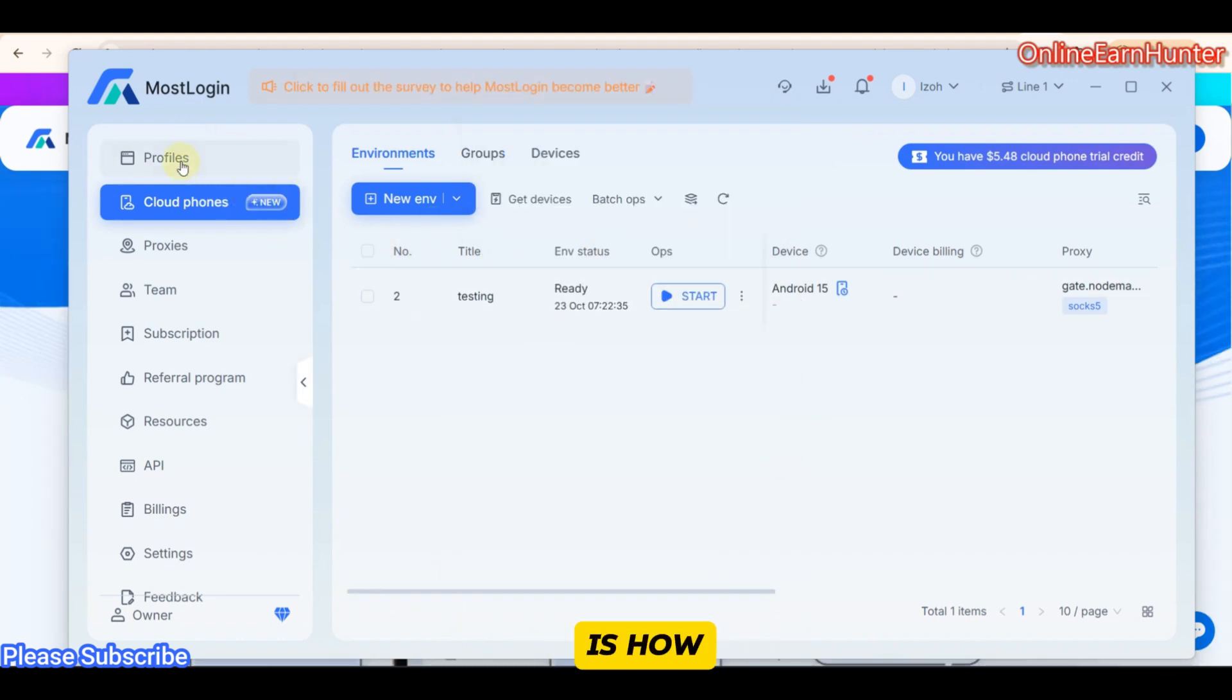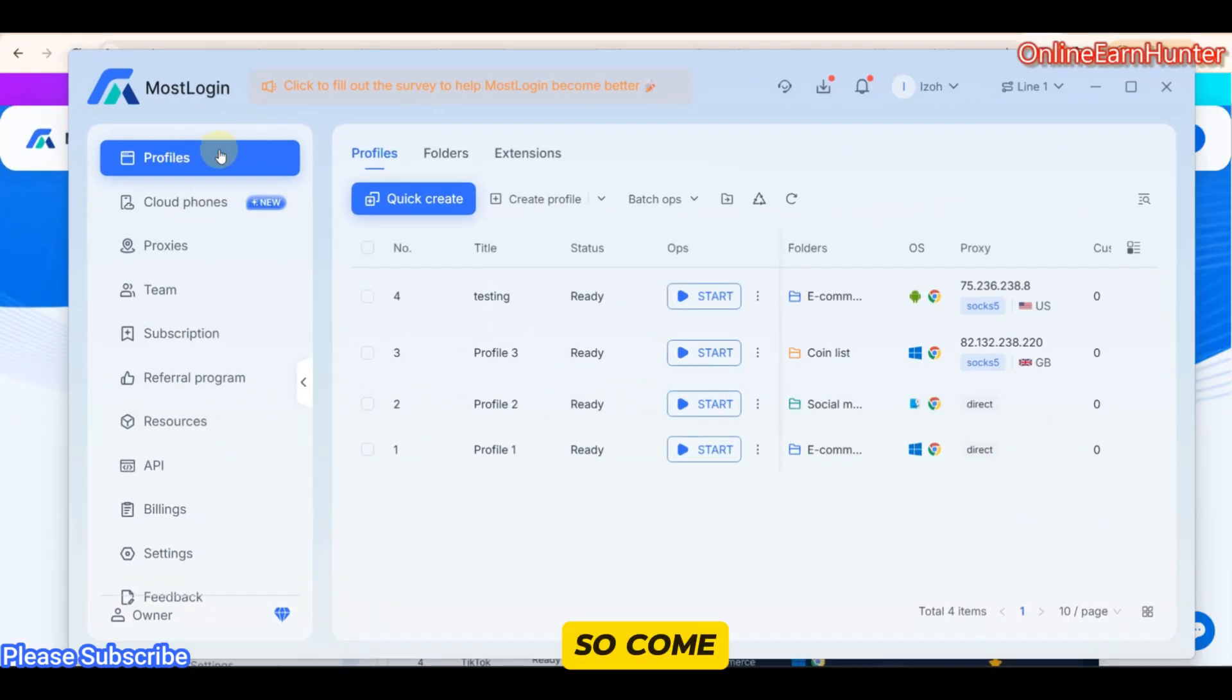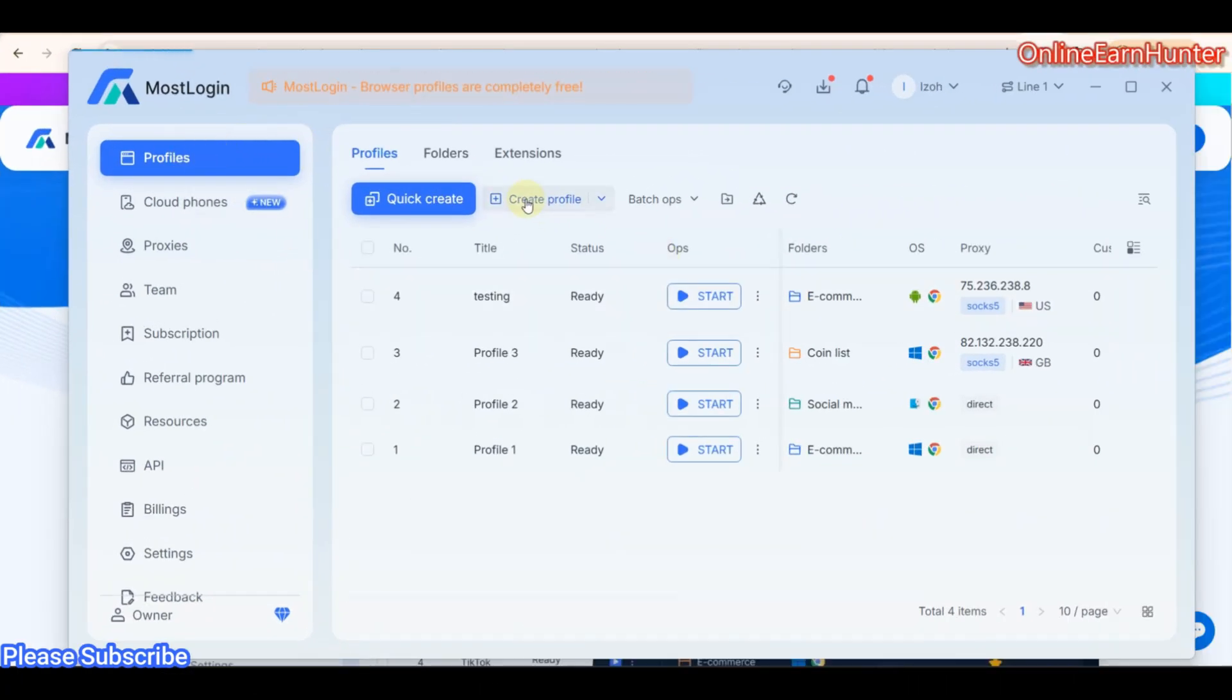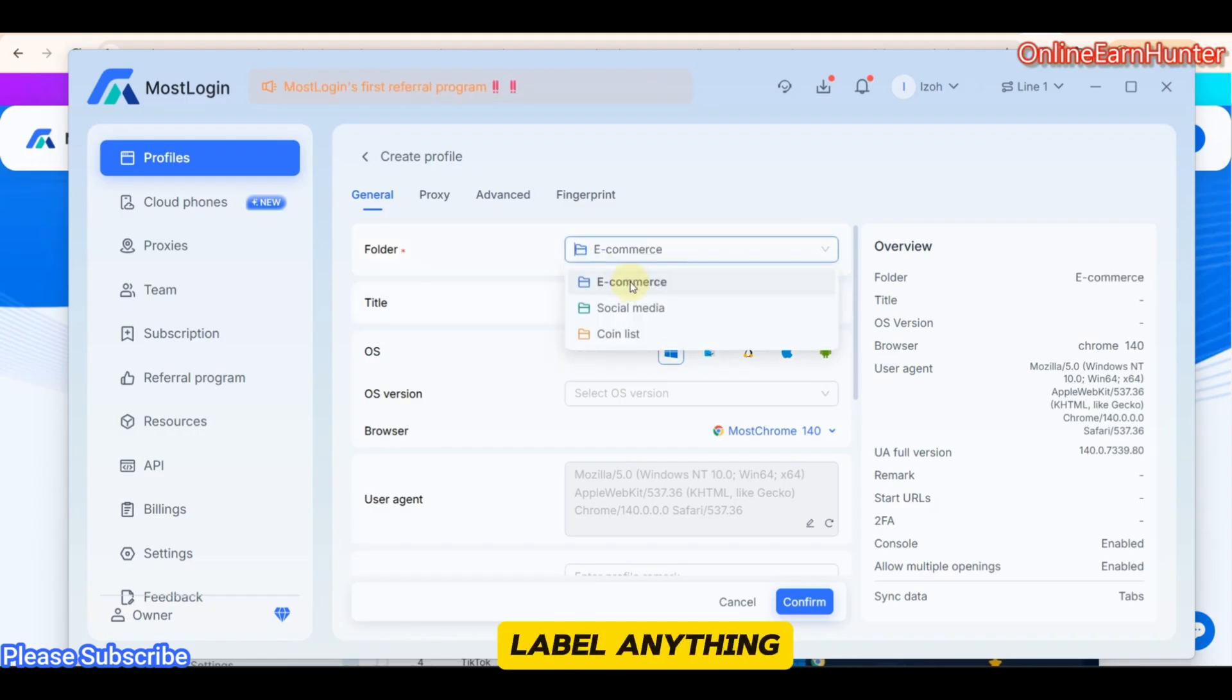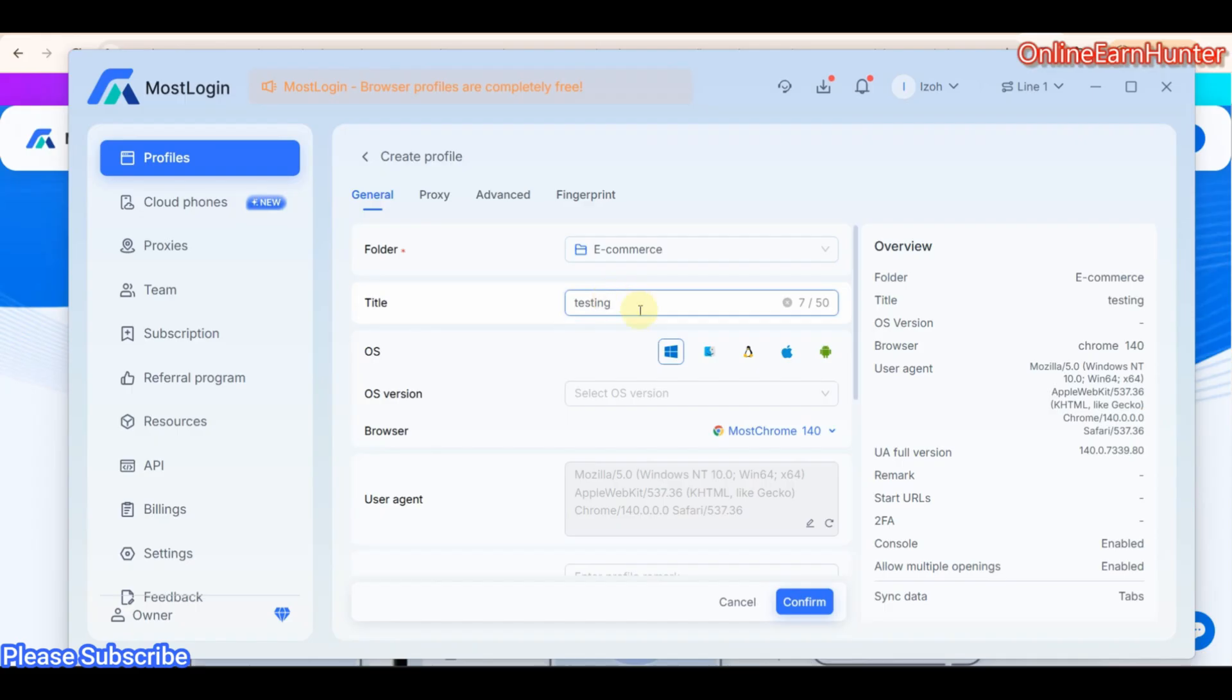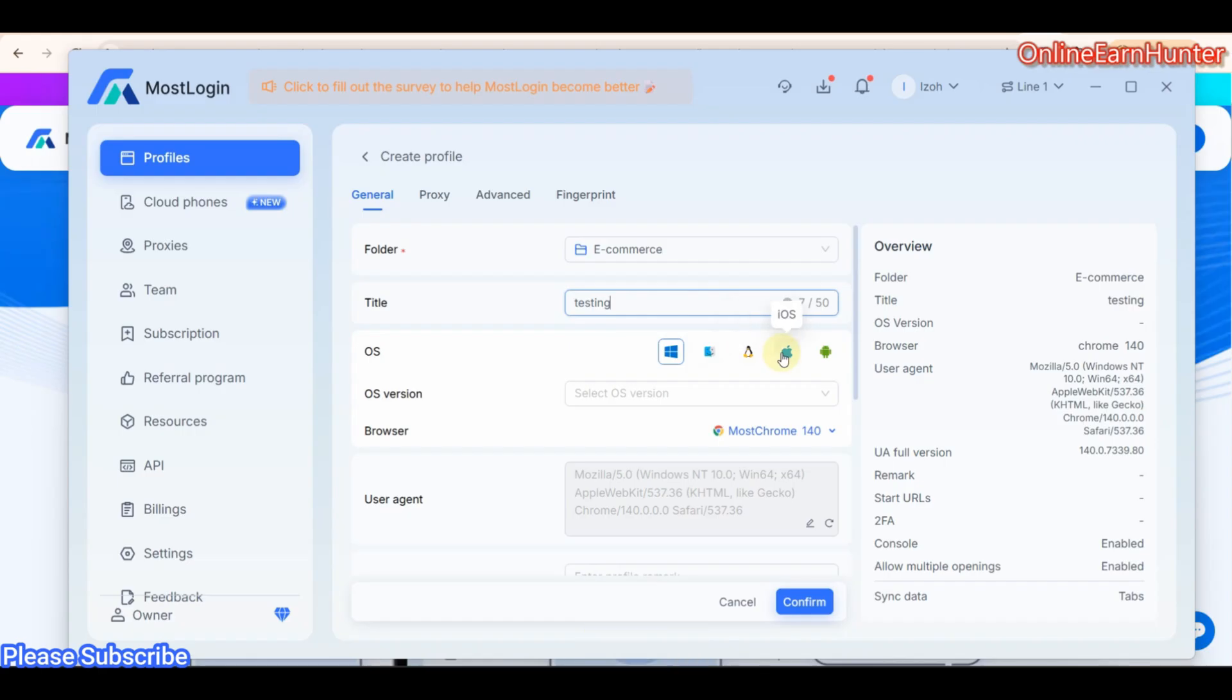So that's how you launch a cloud phone on MostLogin. Now, the next step is how do you launch a profile? So come to profiles. Click create profile. Then, as usual, you can enable anything you want on your profile. Title, testing, whichever you want. Then OS, they support Windows, Mac OS, Linux, iOS, and Android. So for the Windows, you can use Windows 11.